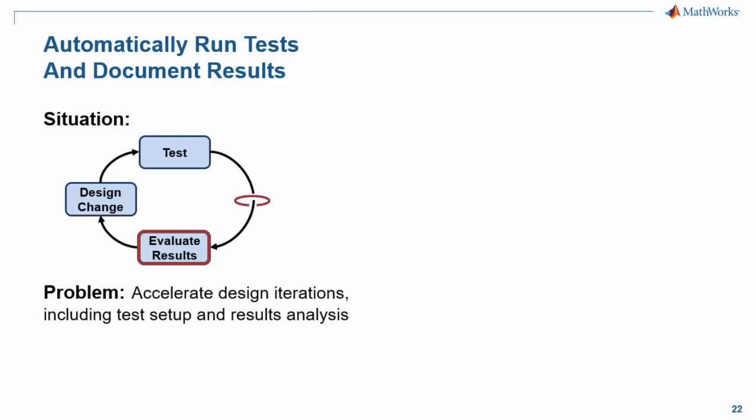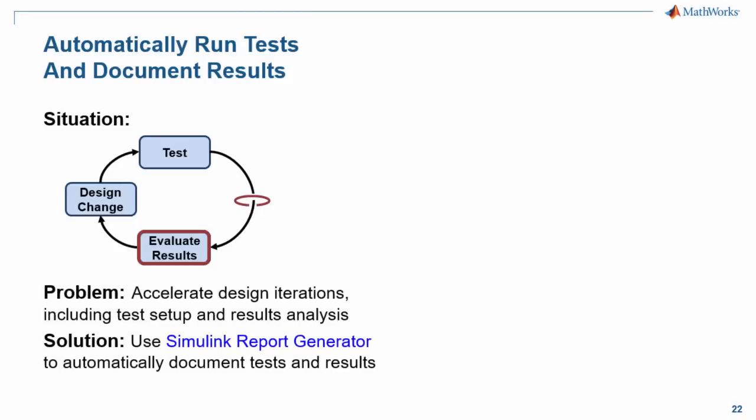We would like to accelerate that step. We will show how you can use Simulink Report Generator to automatically document those tests and the results.